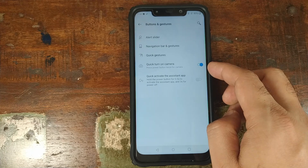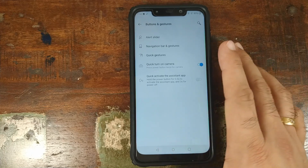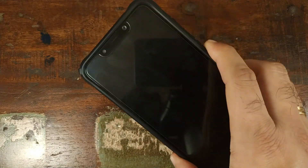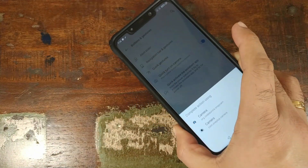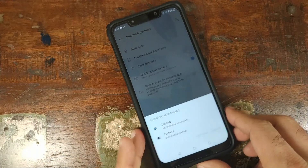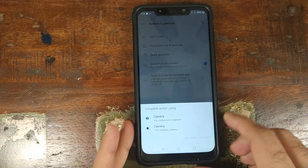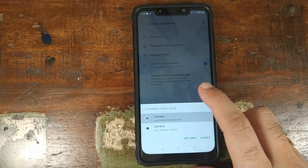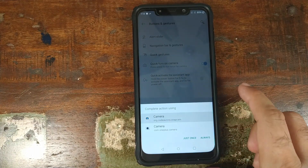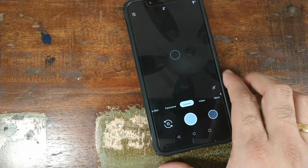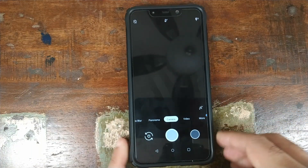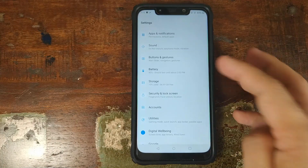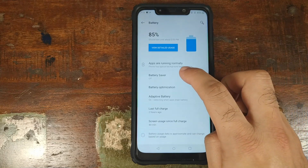Double-pressing the power button to launch the camera is enabled. Pressing the power button twice prompts you to choose a camera application — selecting the Google Pixel 3 camera APK opens it right up, so that feature is working.